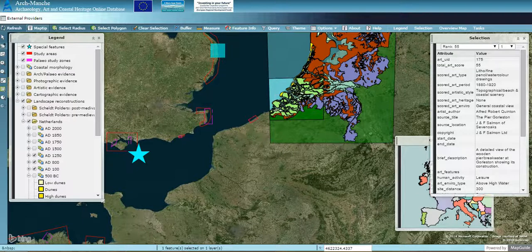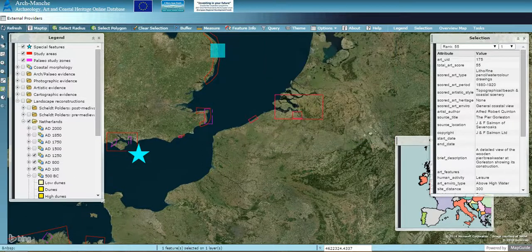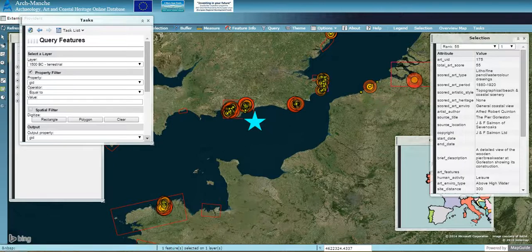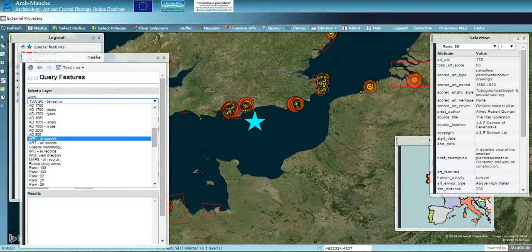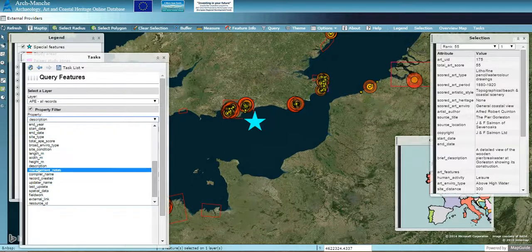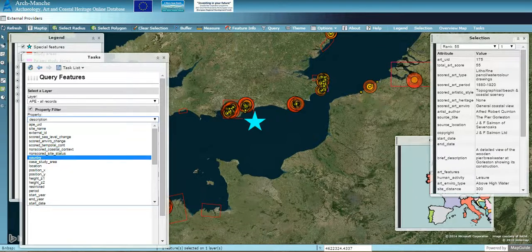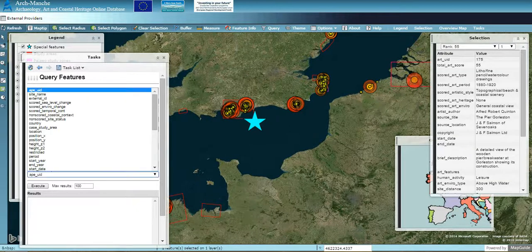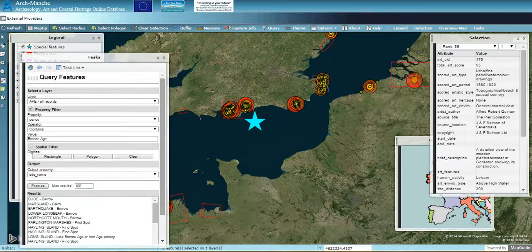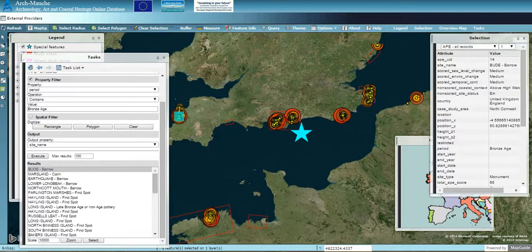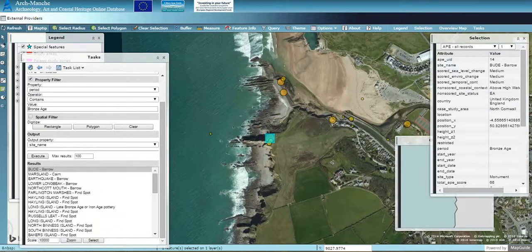The portal also has a query function. Select the layer to query — turning off the landscape reconstructions, zoom back to the full extent and turn on the archaeological evidence, then go to the query button. Select which layer you want to query, for example all records from the archaeological and paleo-environmental evidence. Choose a property — for example querying by period and entering 'Bronze Age' — then output by site name and execute. All Bronze Age sites will come up. You can also use a spatial feature to search in a particular area, select a feature, and information will appear on the right. You can also zoom to the feature.